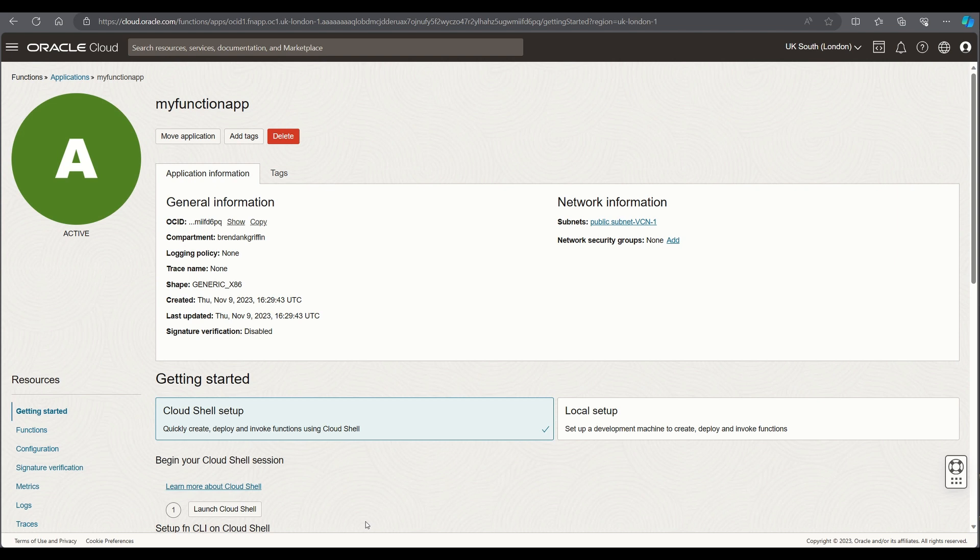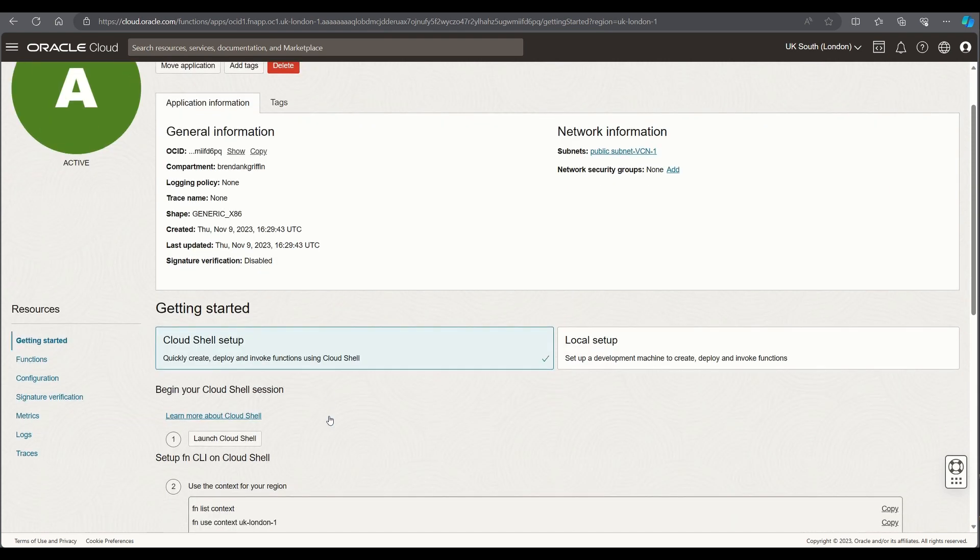Once the application has been created the next step for me is to configure it. So if I select the cloud shell setup it means I can do everything within the browser which makes life a little bit easier.